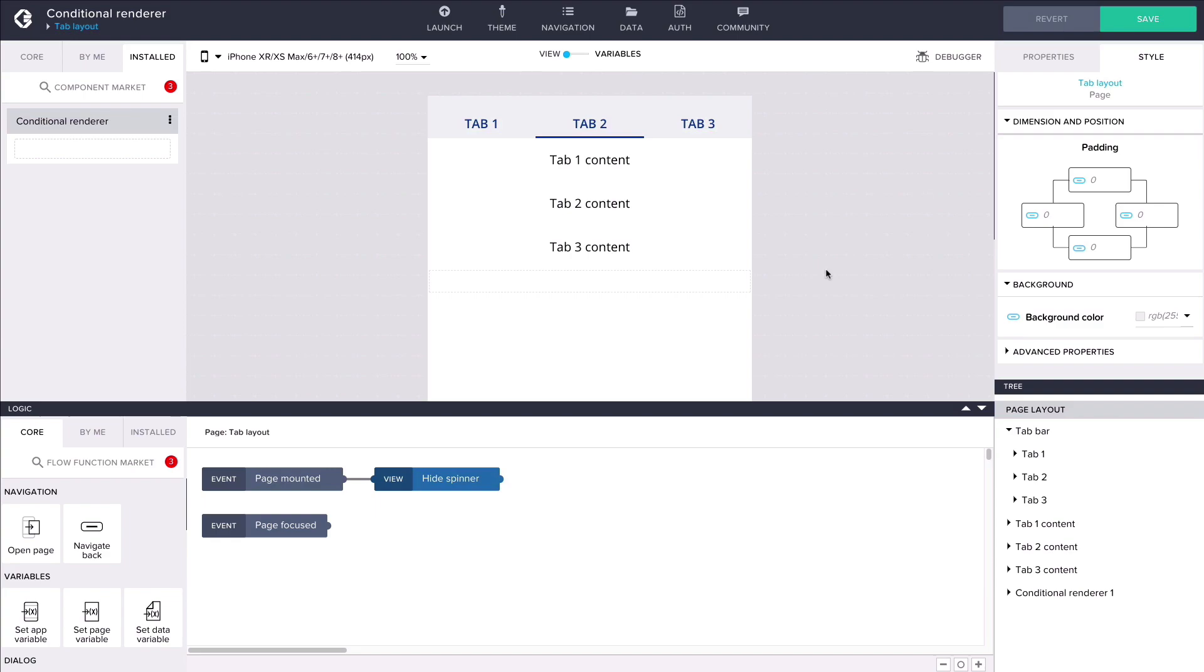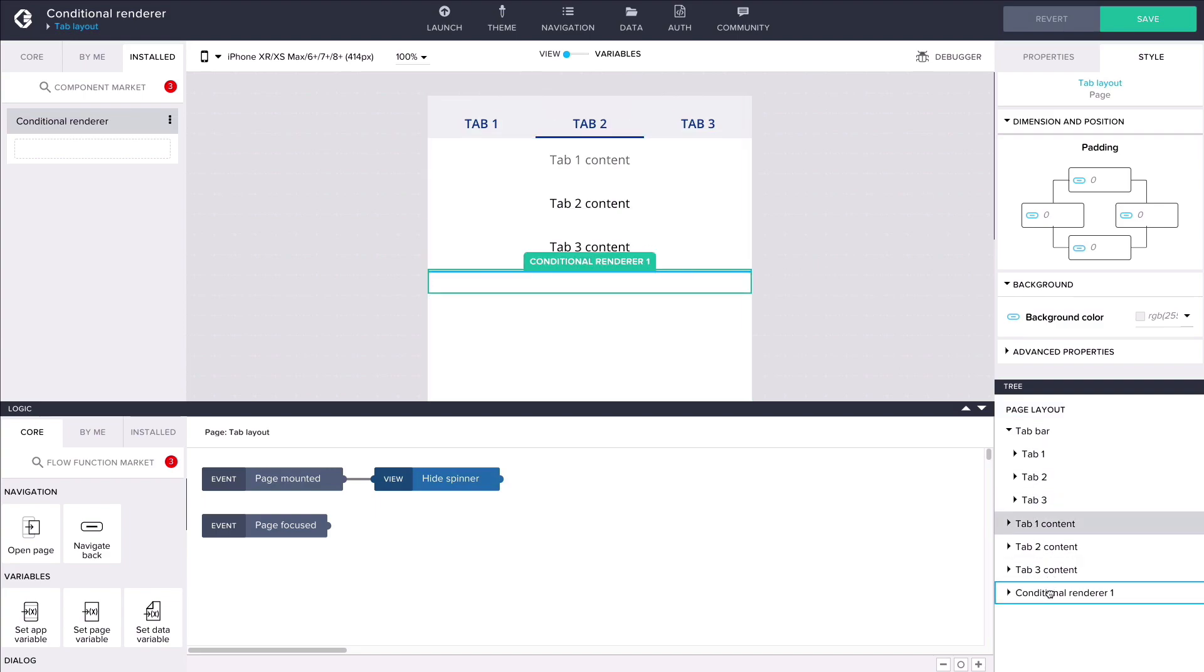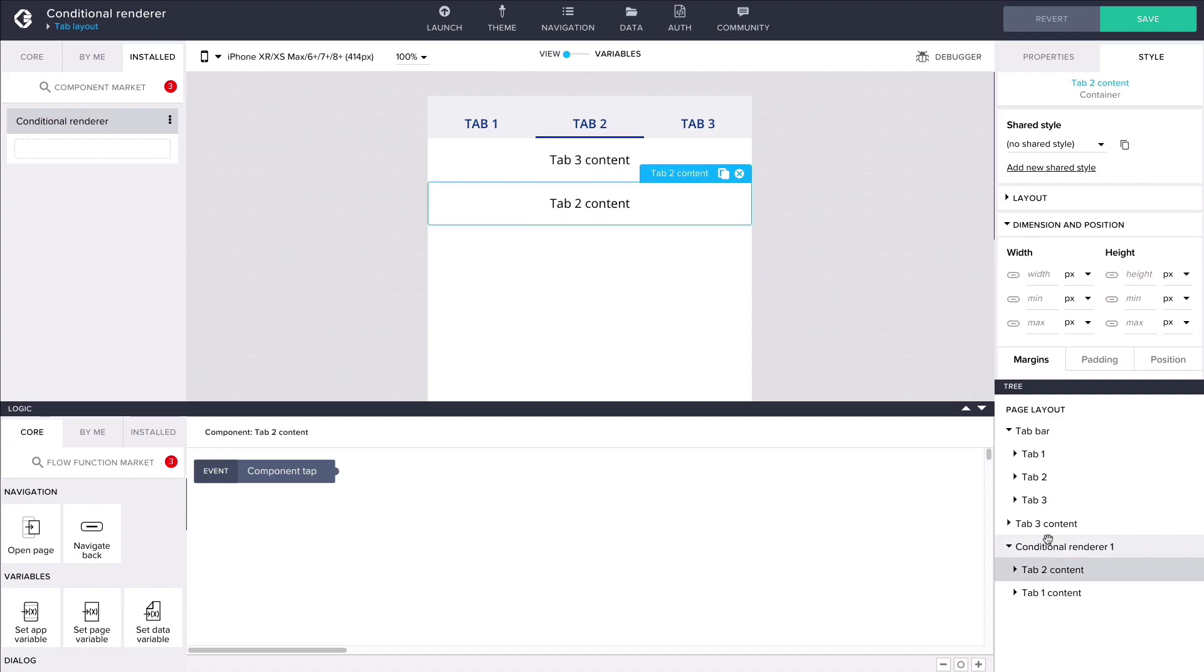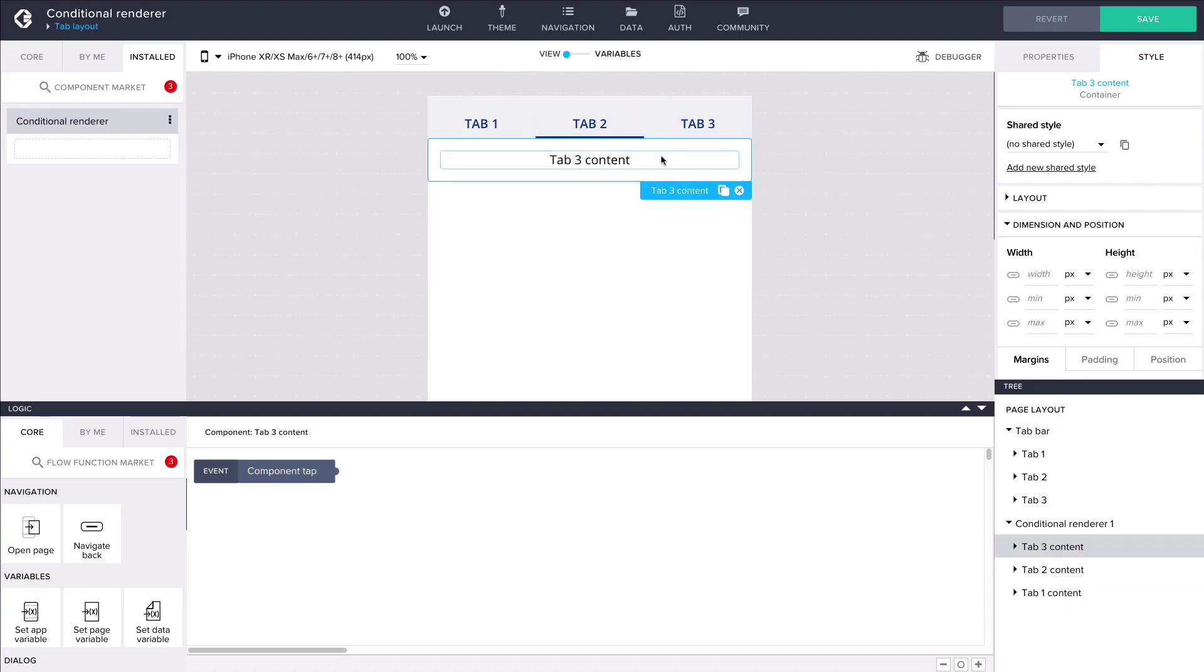Next let's drag all three content containers inside the conditional renderer component. As a result they turn into one component on the view canvas.